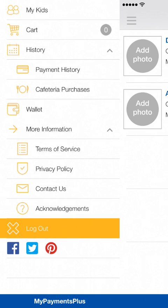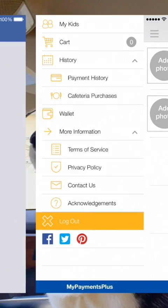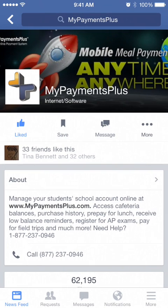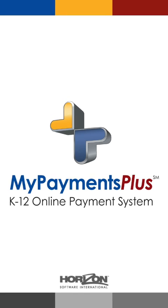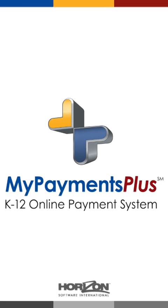Please join our Facebook family for fun giveaways, follow us on Twitter, and check out our Pinterest page for exciting ideas and crafts. Thank you for tuning in. We hope you enjoy the convenience and time savings this app will bring. MyPaymentsPlus is brought to you by Horizon Software International.